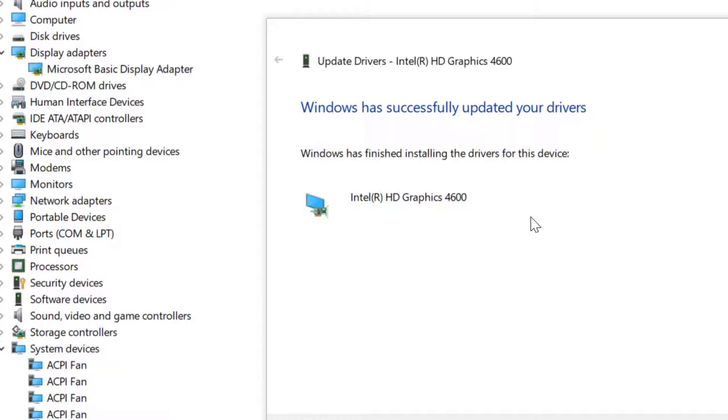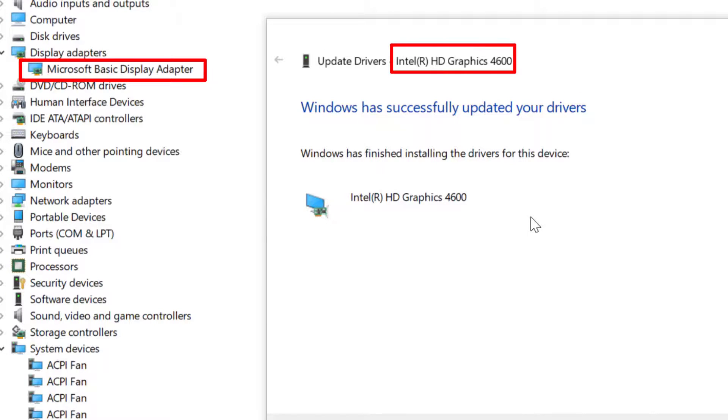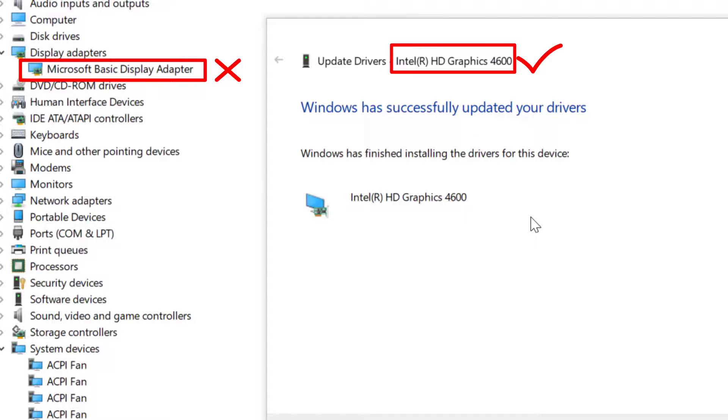Now we can see the actual model name of the video card, Intel HD Graphics 4600, and not Microsoft Basic Display Adapter.